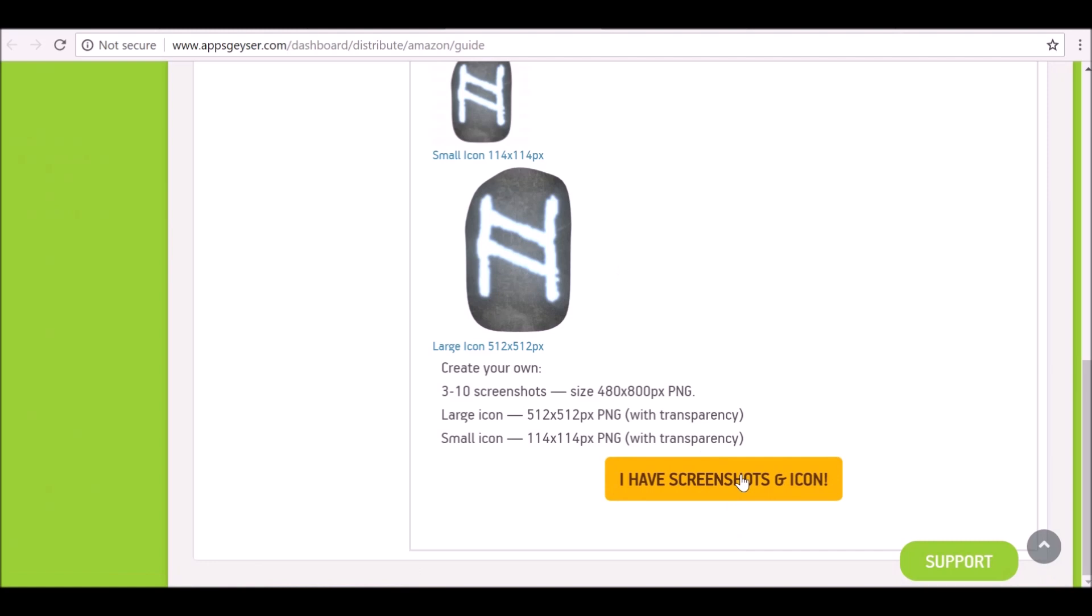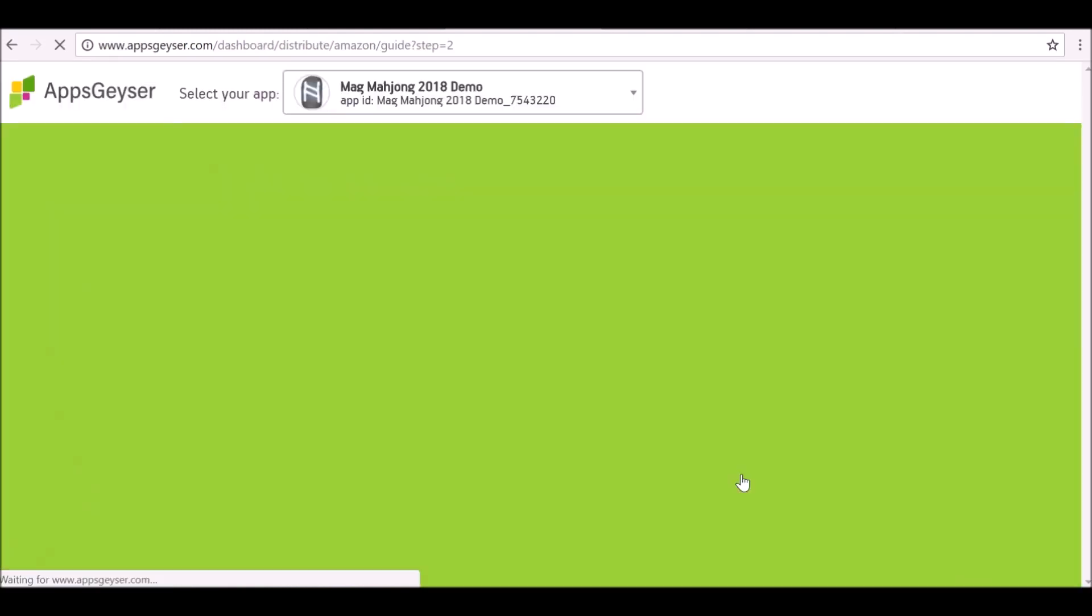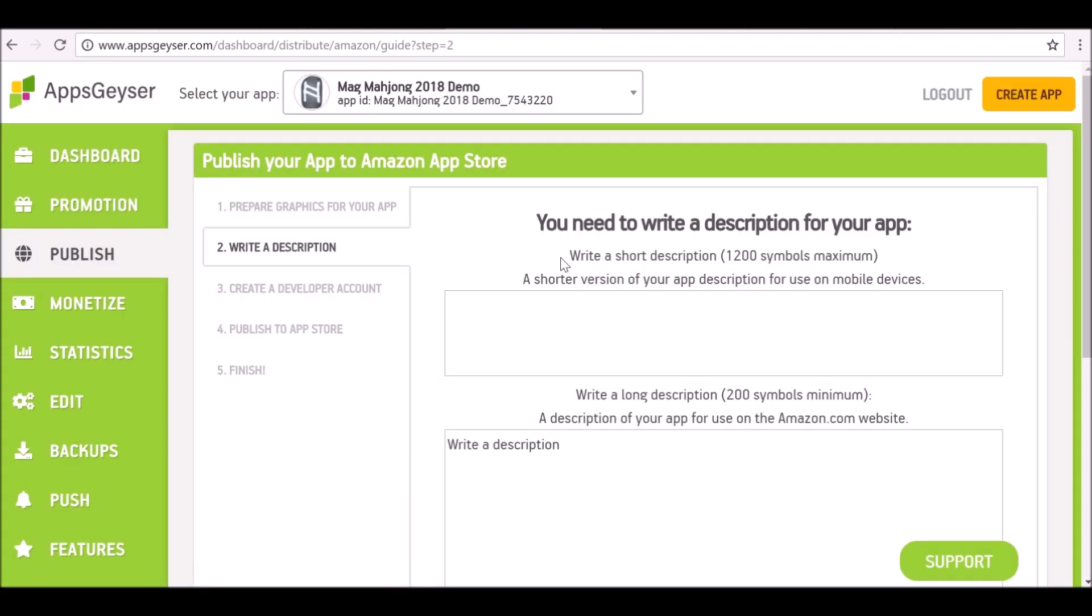Now we've done that, we can go on to the next step. Now it's telling us to write a short description, so you actually do need to make sure you write a short description. Let's do that now.